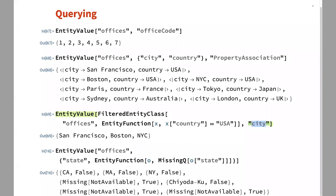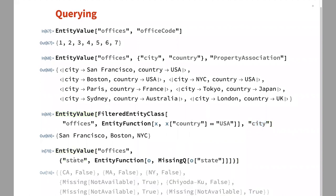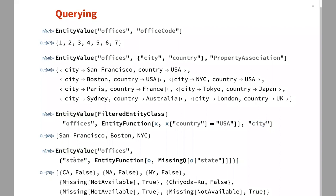Here's an interesting example: some offices are in a country that has states, and we can test whether the state is null or missing. The reason I put this example here is that EntityFunction — used as the filter — also acts as a property. The cool thing is you don't have to do anything extra: you just put an EntityFunction in the list of properties, and you get a property that's computed on the fly. Again, this is all packaged in a single big query — there is only one network request every time.